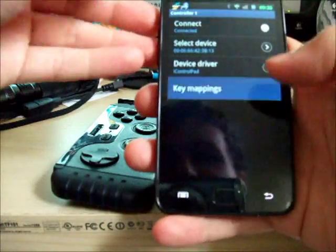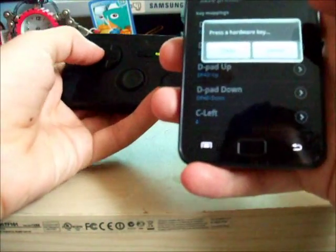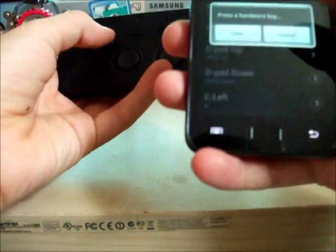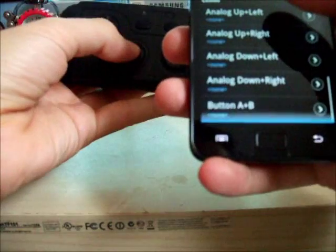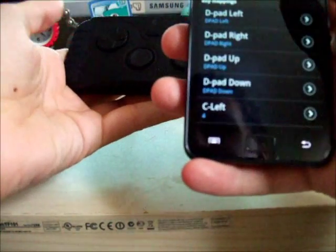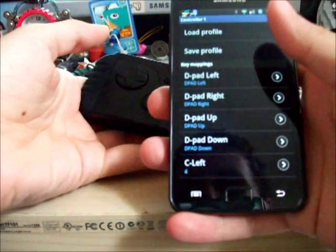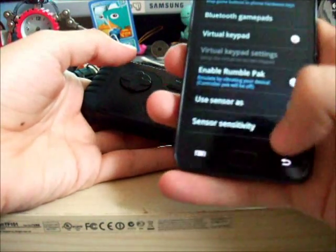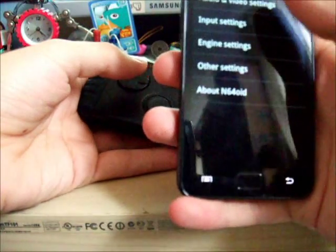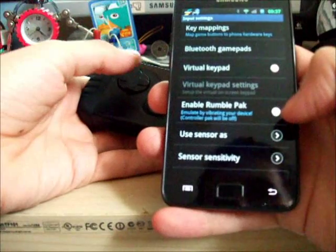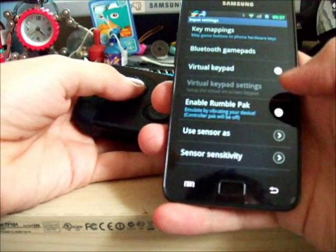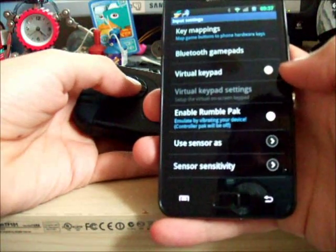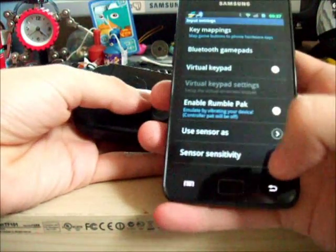And then key mappings you'll probably want to configure. It's as easy as just tapping what you want and then pushing on the d-pad if you're doing d-pad, or any button, or the analog stick. Just set up like that. You can save your profile if you're worried about losing it. And also you have input settings. You can enable rumble, which will use your phone's vibration motor to vibrate instead of the rumble pack. Make sure you've ticked virtual keypad off, and you'll get the best experience because obviously you don't need it.